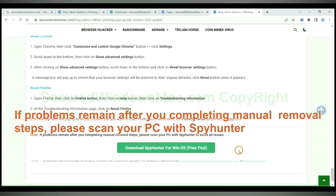If problems remain after you completing manual removal steps, please scan your PC with SpyHunter.